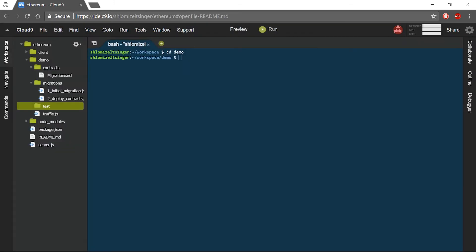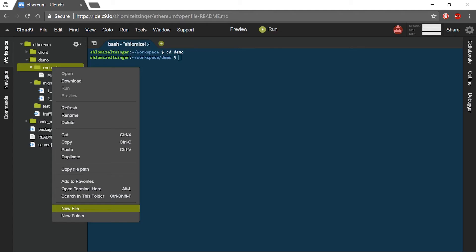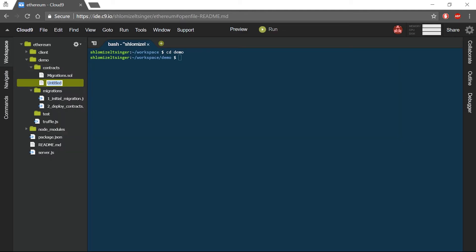Now we can start to create our own smart contracts. In Truffle, all smart contracts should be placed under the contracts folder. I will create a new file under the contracts folder, and I will name it demo.sol for solidity.